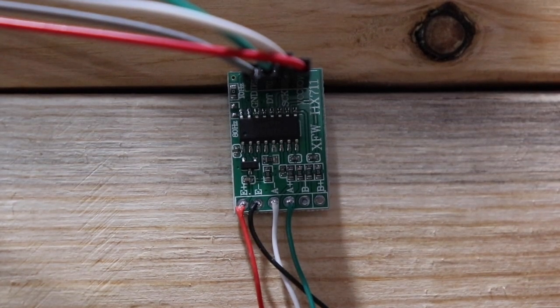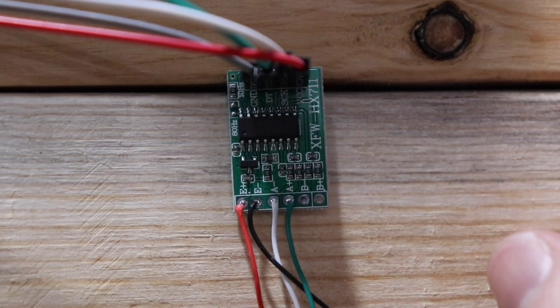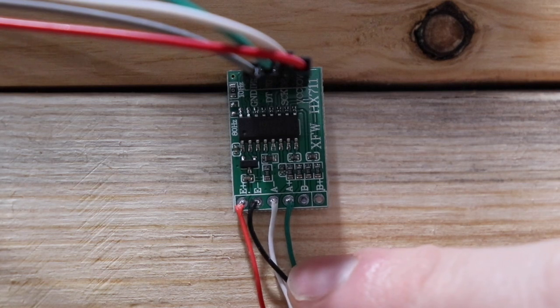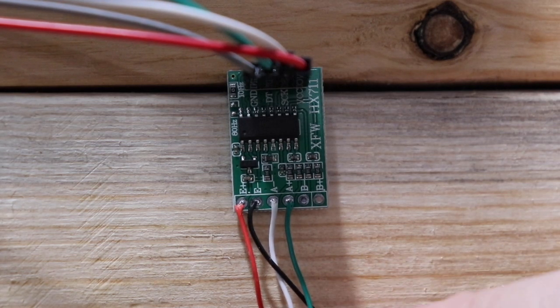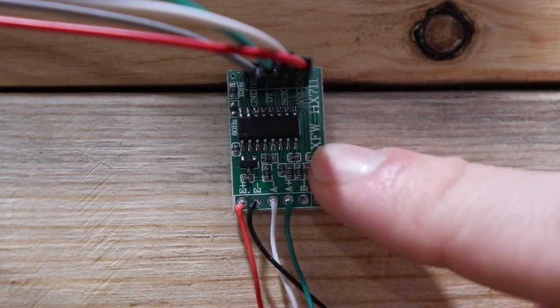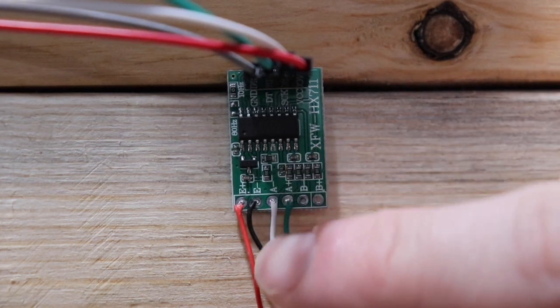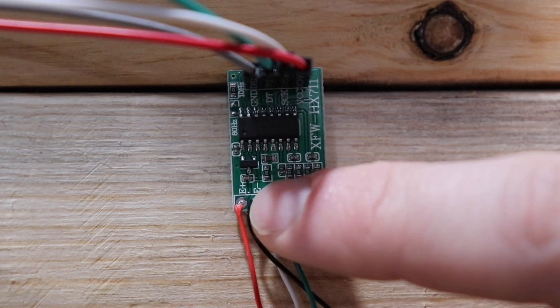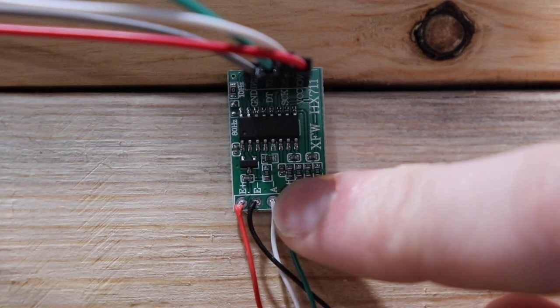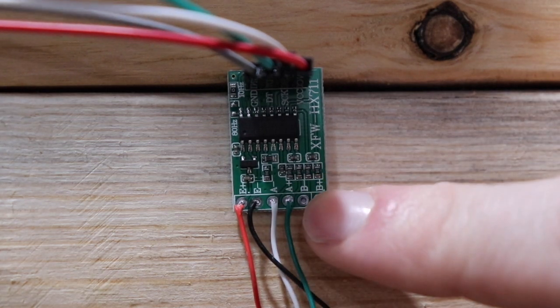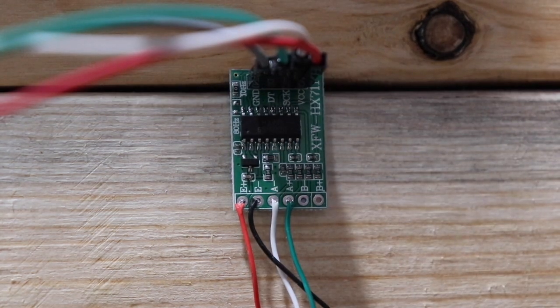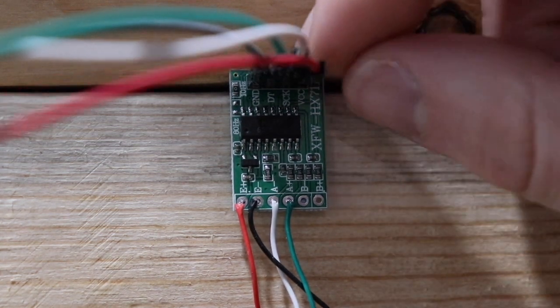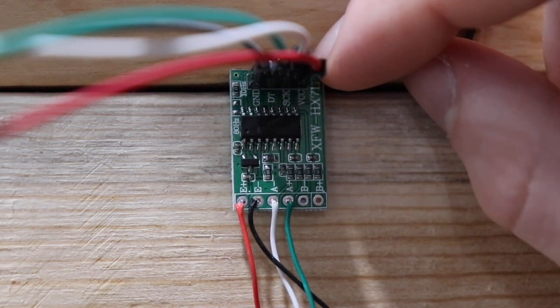The wiring for this setup is pretty straightforward and fortunately the wire colors for load cells are fairly standardized. That being said it is always good just to consult the data sheet in case you have something different to me. So I have red going to E+, black to E-, white to A-, and green to A+.